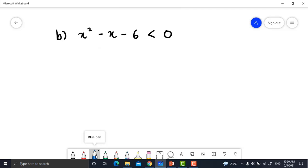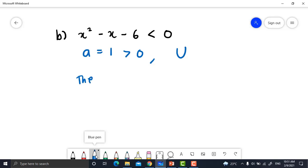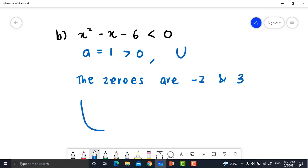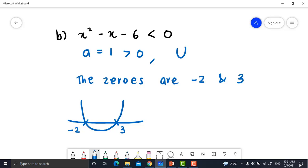Question (b): Solve x² - x - 6 < 0. Here a = 1 > 0, so the graph is a smiley shape. Find the zeros: they are -2 and 3. Sketch the smiley graph with the curve overlapping the x-axis at -2 and 3. Since the expression is less than 0, we need the region below the x-axis. Therefore, the solution is the open interval (-2, 3).